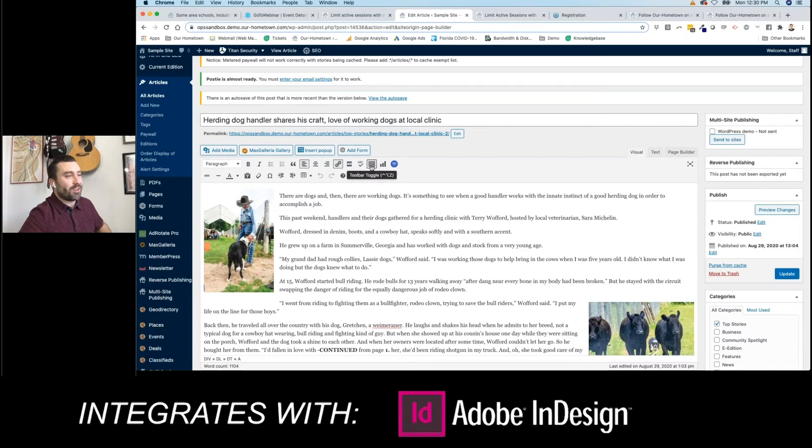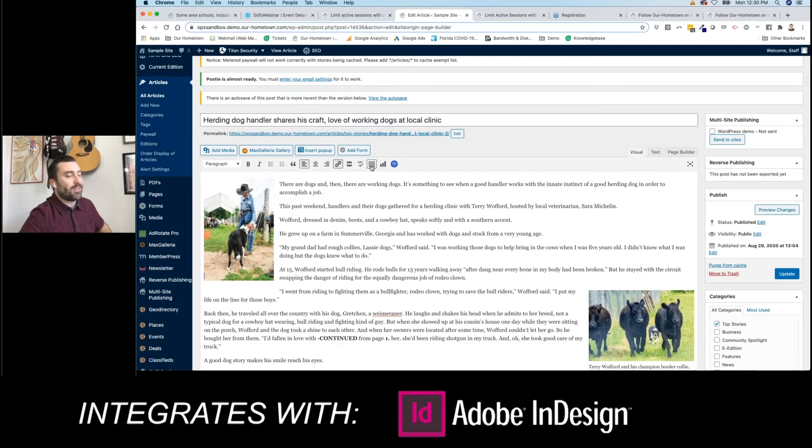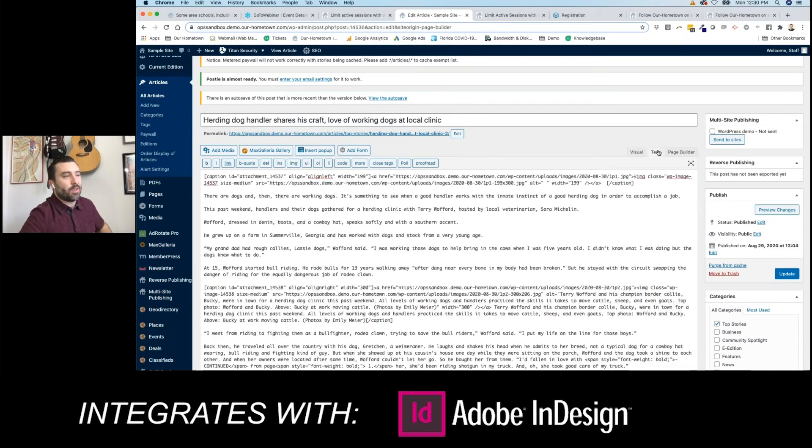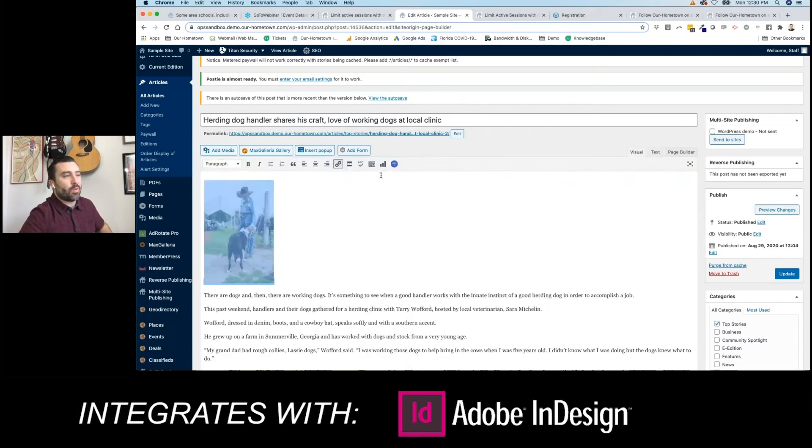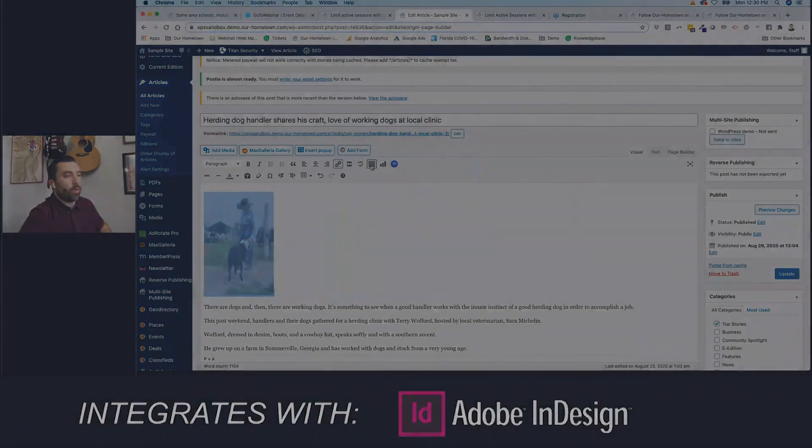Yeah, all you have to do is click that toggle toolbar button and the other tools appear. Great.